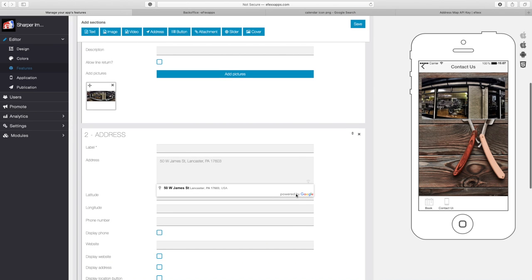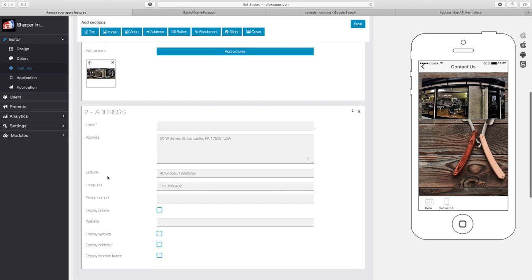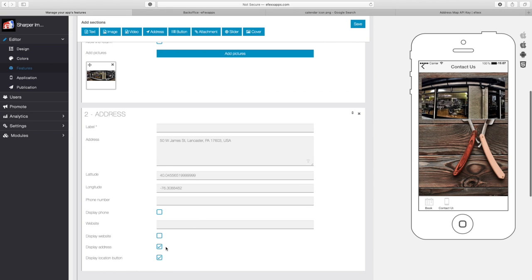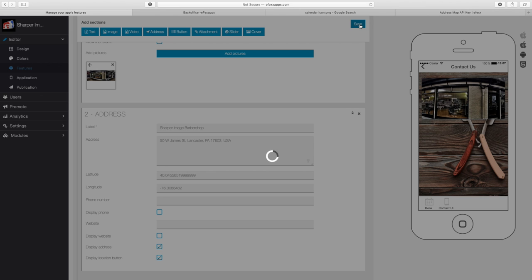I should get this powered by Google, and that's because the API key is working. So once it does that, I'm going to go ahead and click it, and you'll know that it's working because you'll get the latitude and the longitude. Earlier we didn't get that because there was an error, but now we are getting that. It's important to check off the Display Address and Display Location Button. Now I'm going to label it, name it Sharper Image Barber Shop, and then I'm going to click Save.